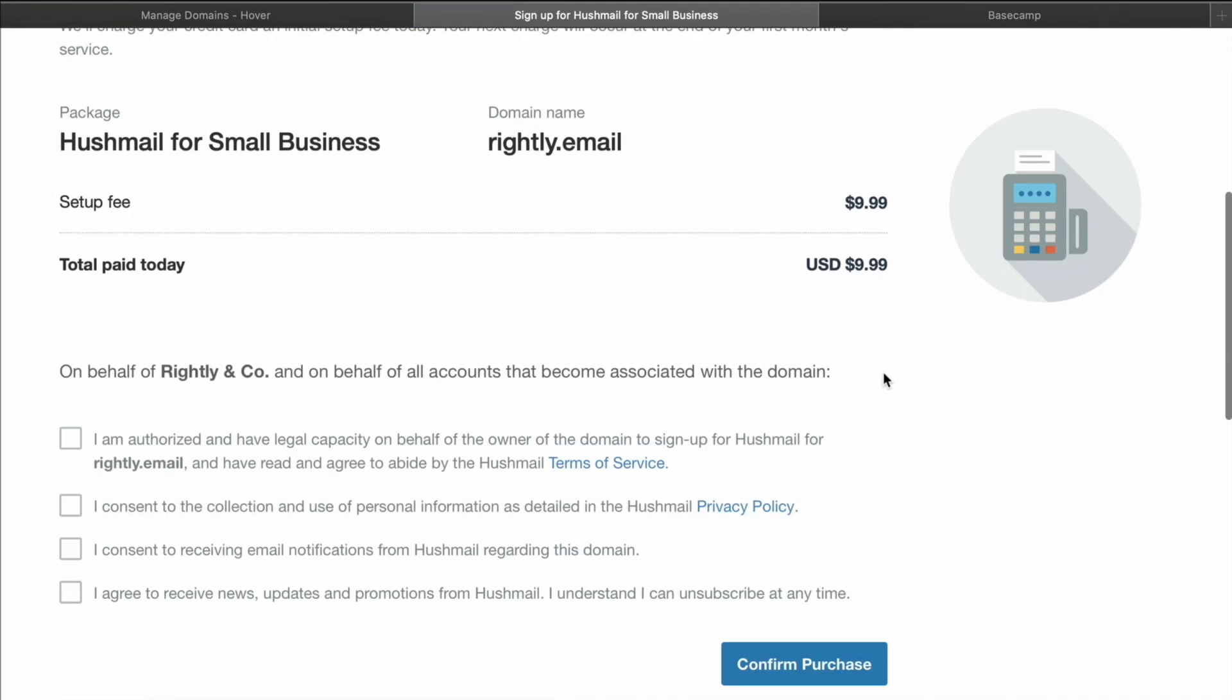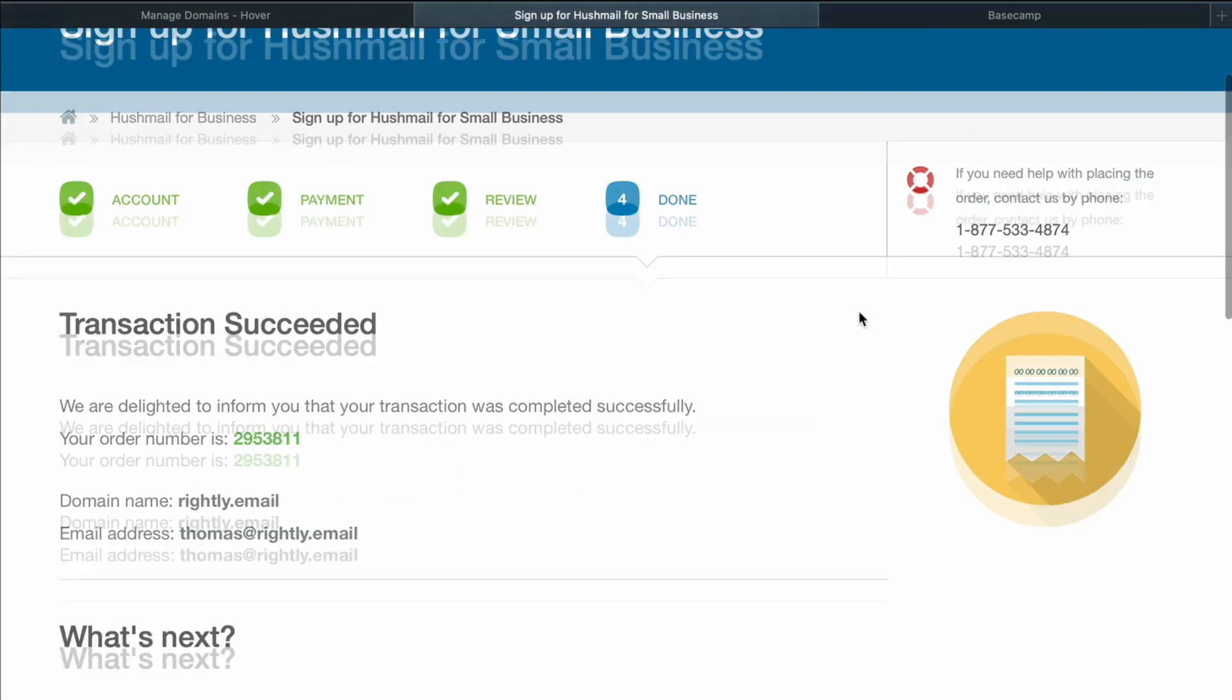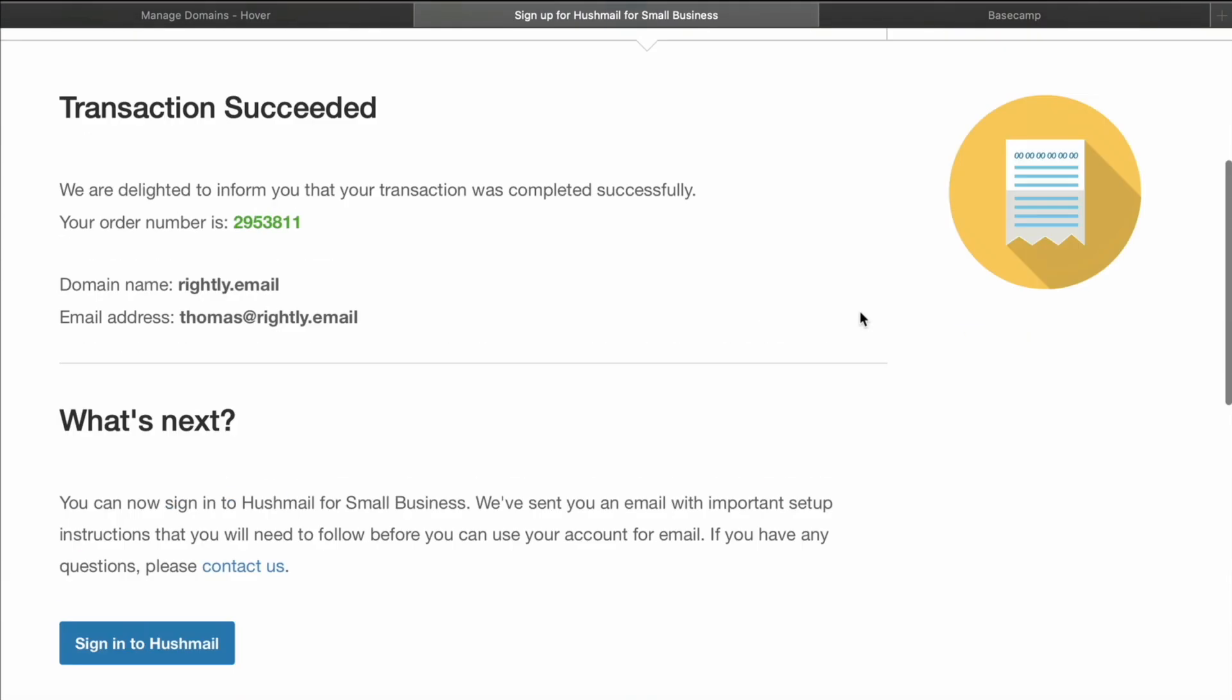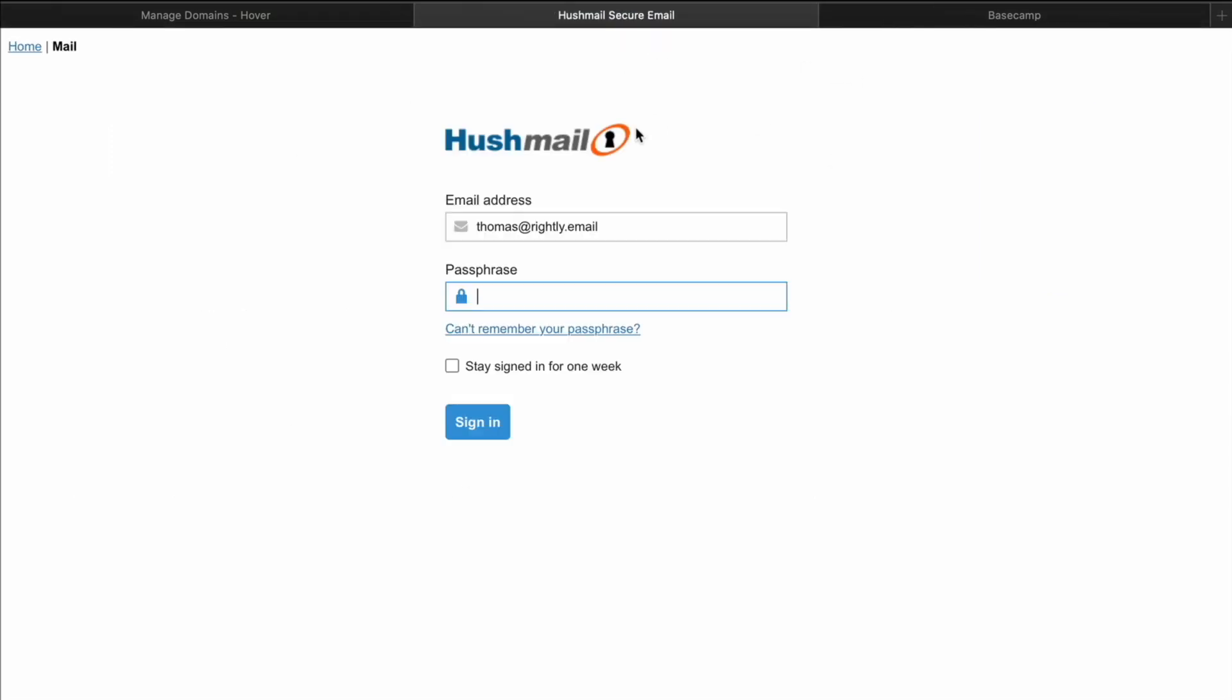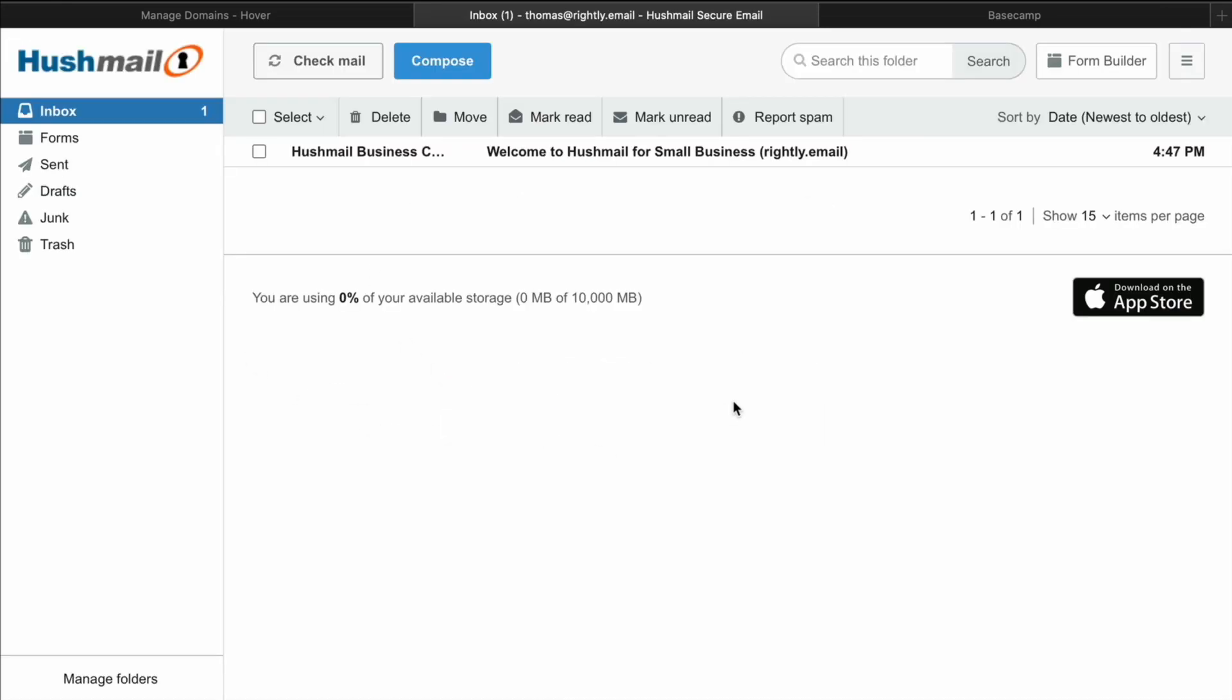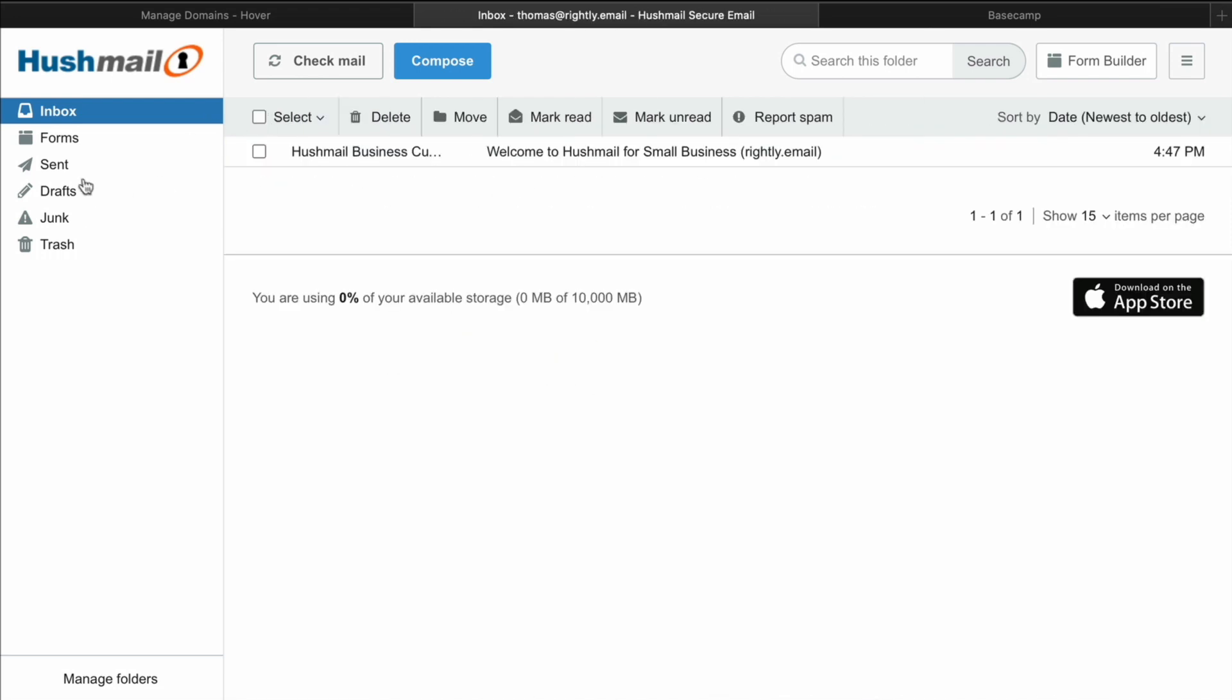So once you have entered in all of your payment information, they're going to have a confirmation page for you. Once you have made your purchase, you'll be able to see that you can then sign into Hushmail. So you're more than welcome to use their web interface. However, I prefer to use a third party service. But you can also use their webmail as well. So you can see here that I'm logged in. And it's going to be a pretty basic user experience. Again, it works. But I'm going to go ahead and get this set up with a third party provider.